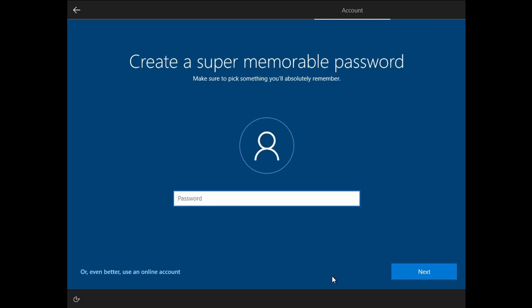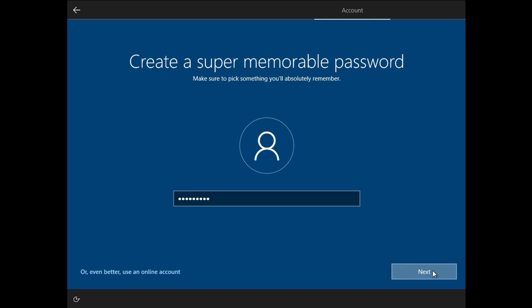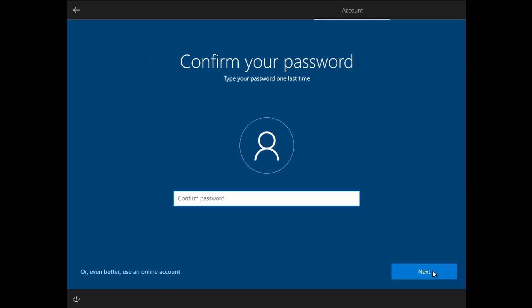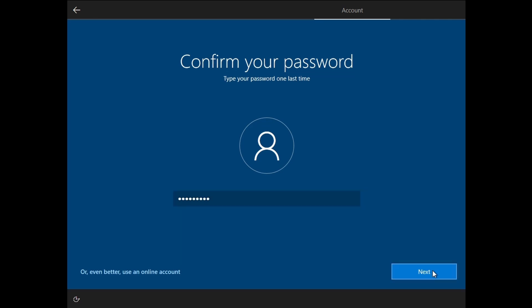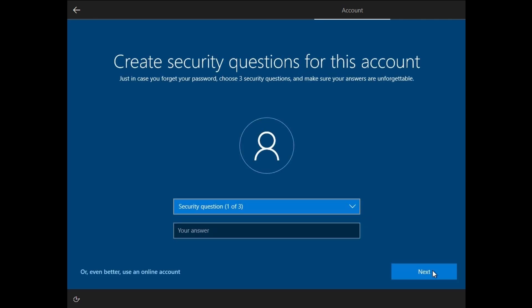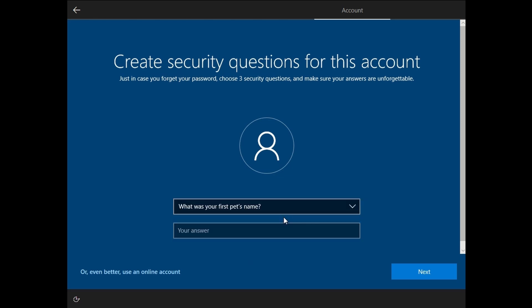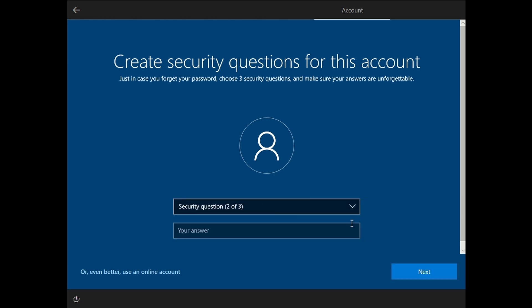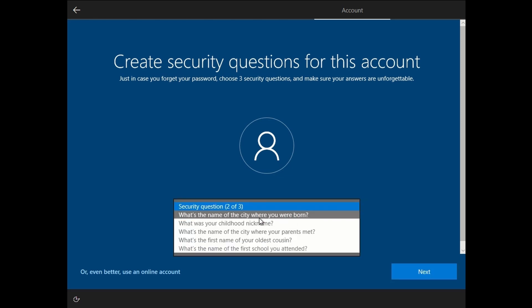Select the password and then just confirm that password again. In case you do forget your password, just create the security questions which you would use to reset the password if you did forget it.